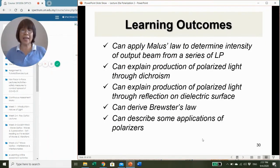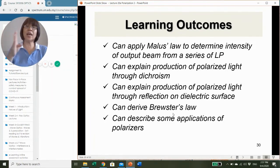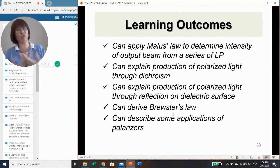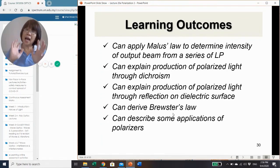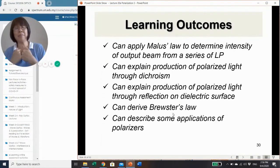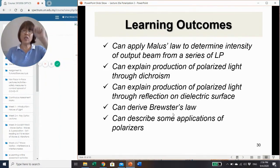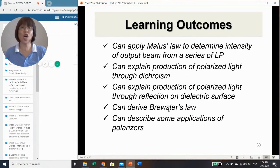After going through this lecture, you should be able to apply Malus's law to determine the intensity of an output beam even after going through a series of linear polarizers. You should be able to explain how polarized light can be produced through dichroism, and how linearly polarized light can be obtained through reflection from a dielectric surface. You should also be able to derive Brewster's law and describe some applications of linear polarizers.